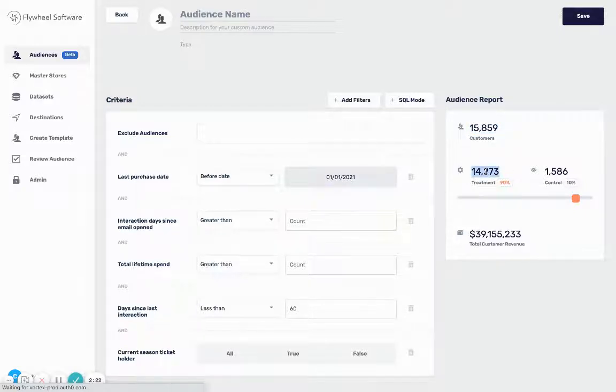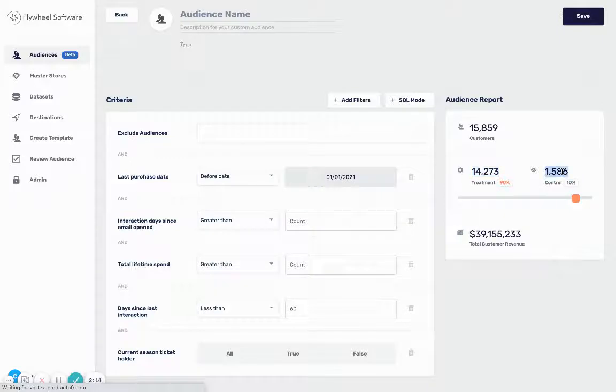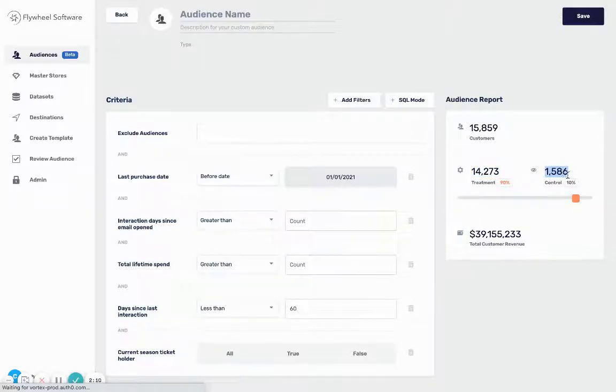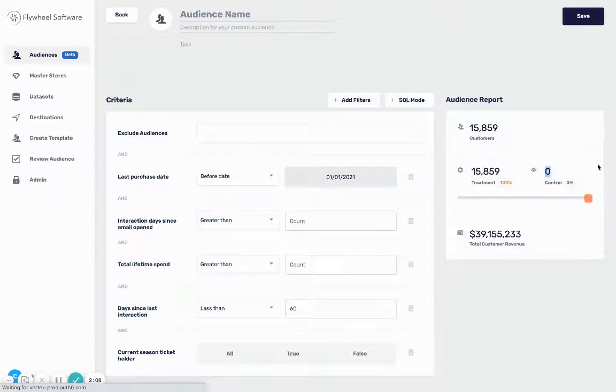You can also see below the customer account the treatment and control group - this is how many people are gonna be sent to Google which is 14,000, and how many are gonna be held back so you can measure your revenue uplift which is 1,586. In this case I'm actually not gonna have a control group, I'm gonna send them all to Google Ads which you can control with this slider.